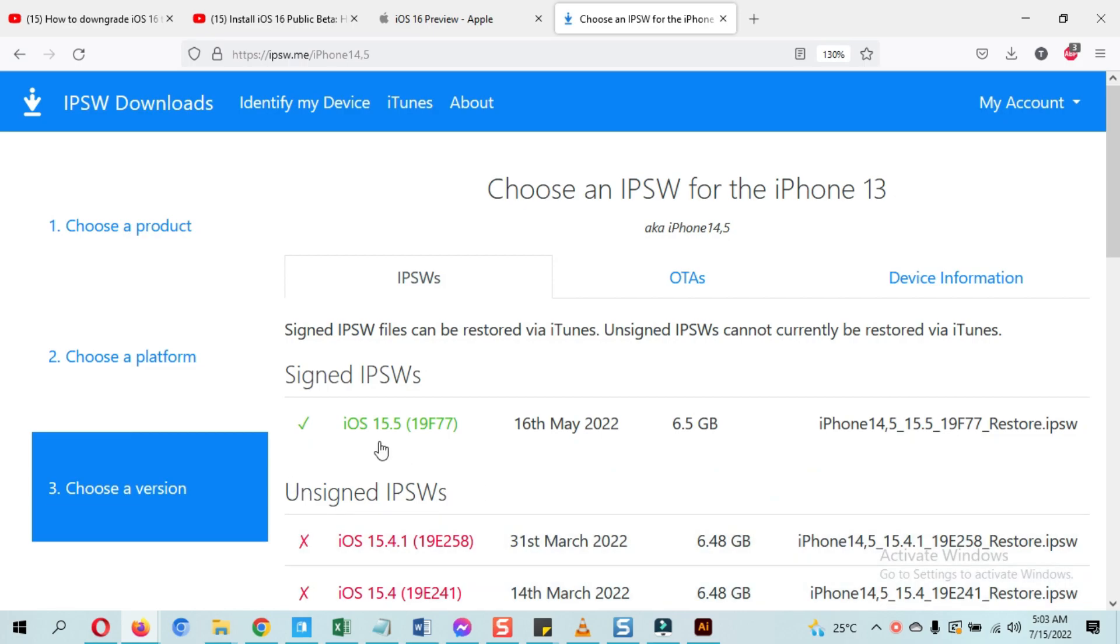Do not download any unsigned version as you cannot downgrade to unsigned version. And here we are downgrading iOS 16 to 15, so currently the latest iOS signed version is iOS 15.5. Download that. In your case, all these things are covered in that video in details.